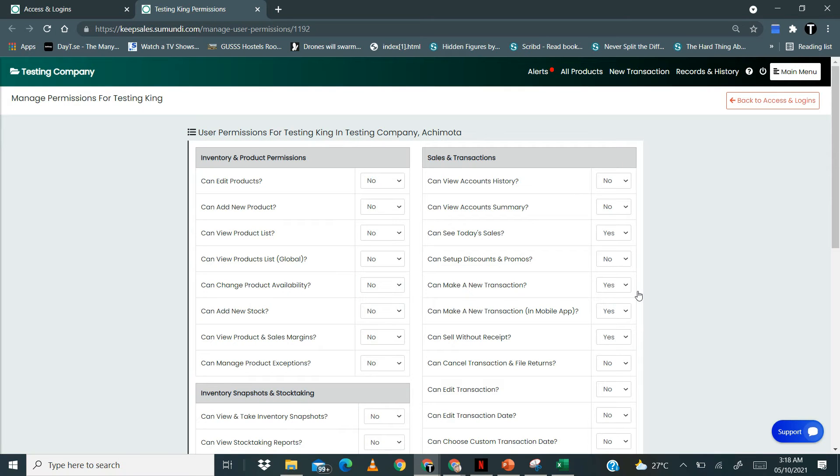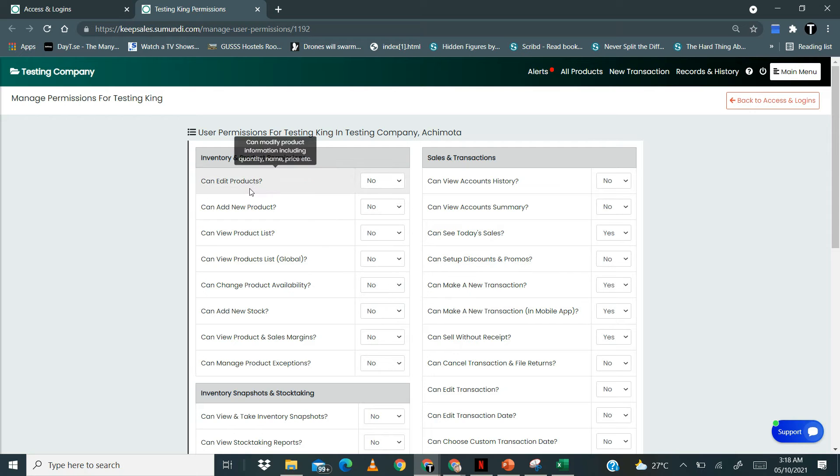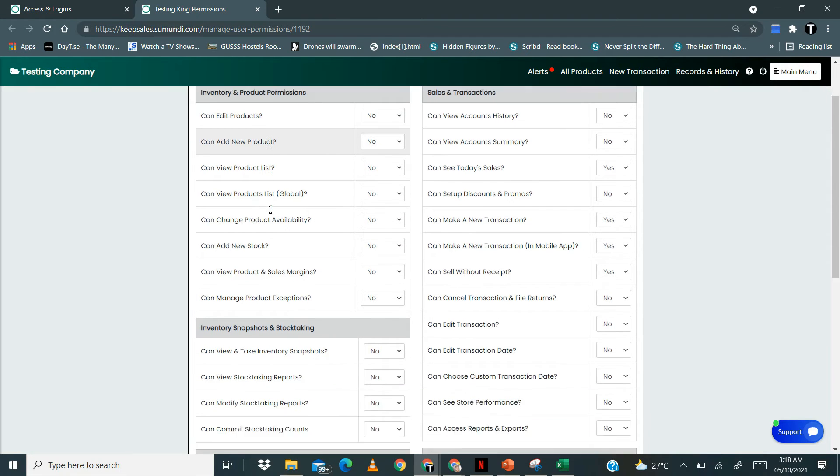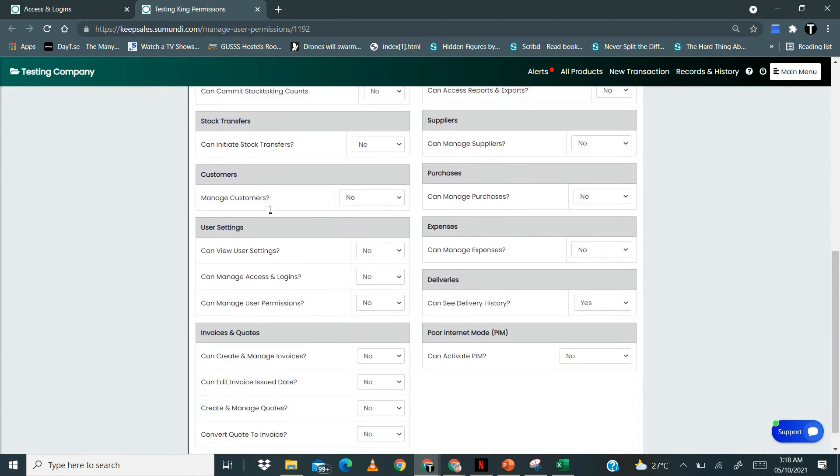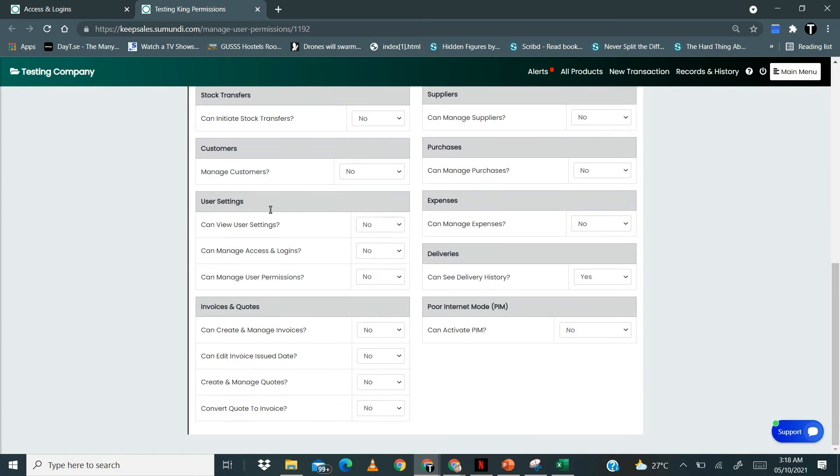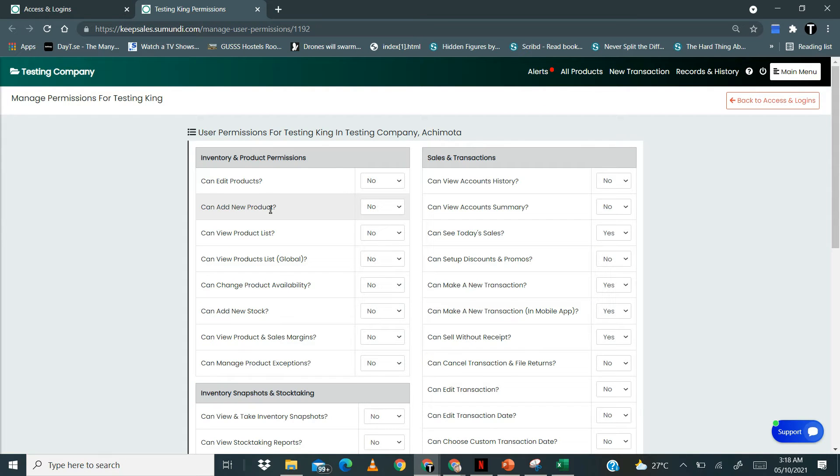It brings you to this page. Here there is a list of questions regarding the features that you either want to restrict or allow the users on.